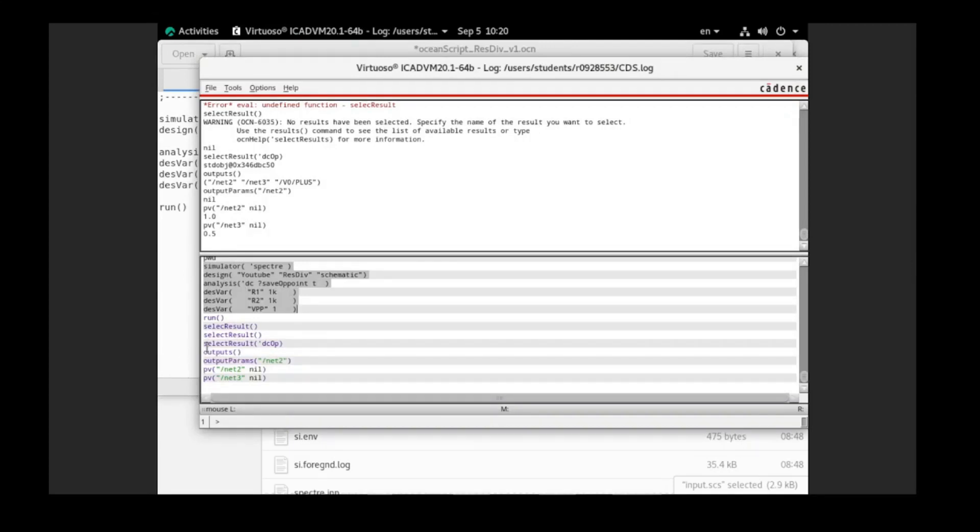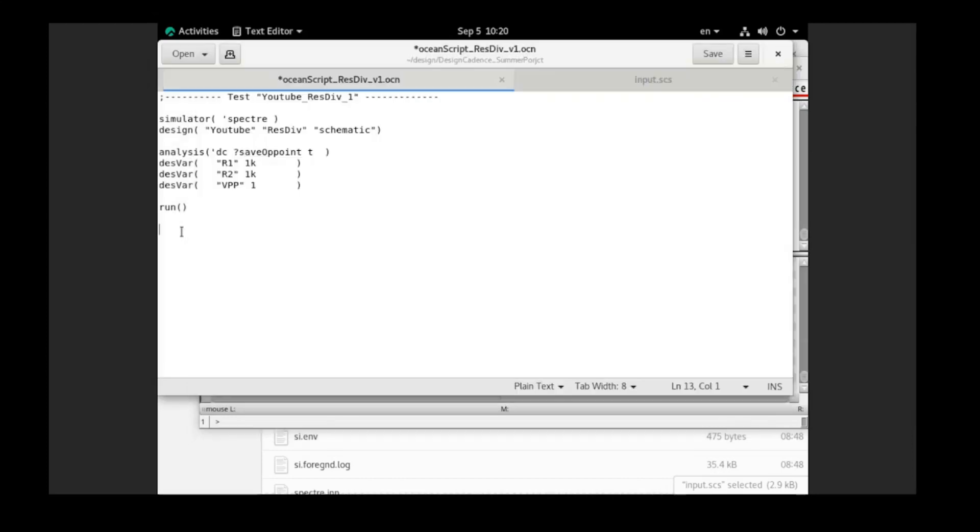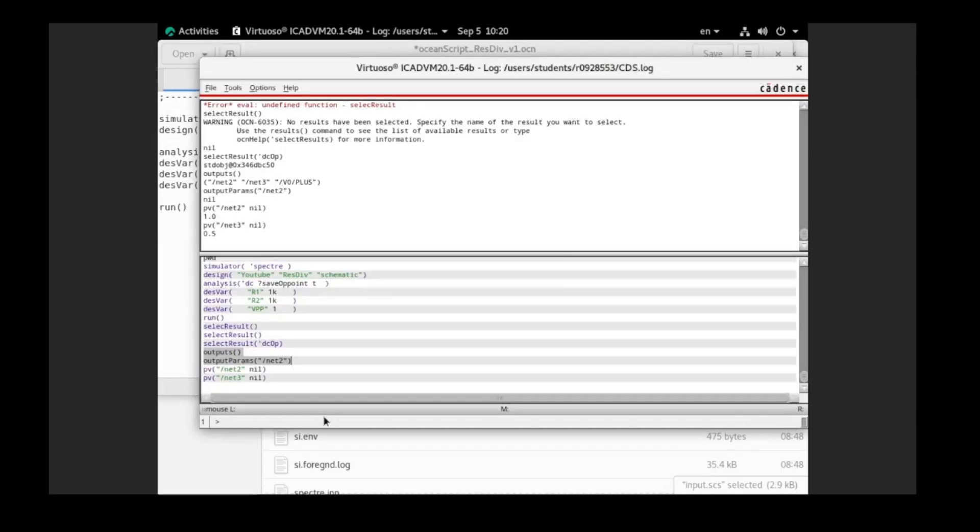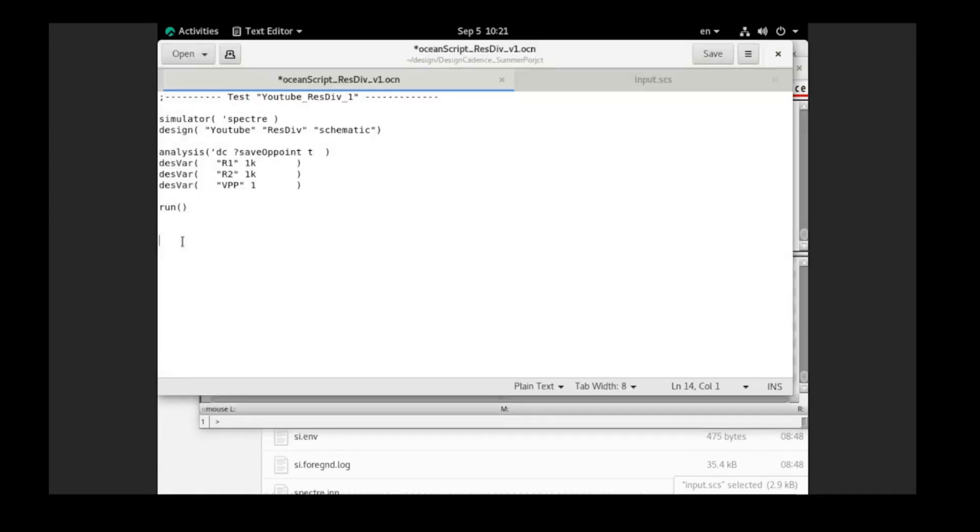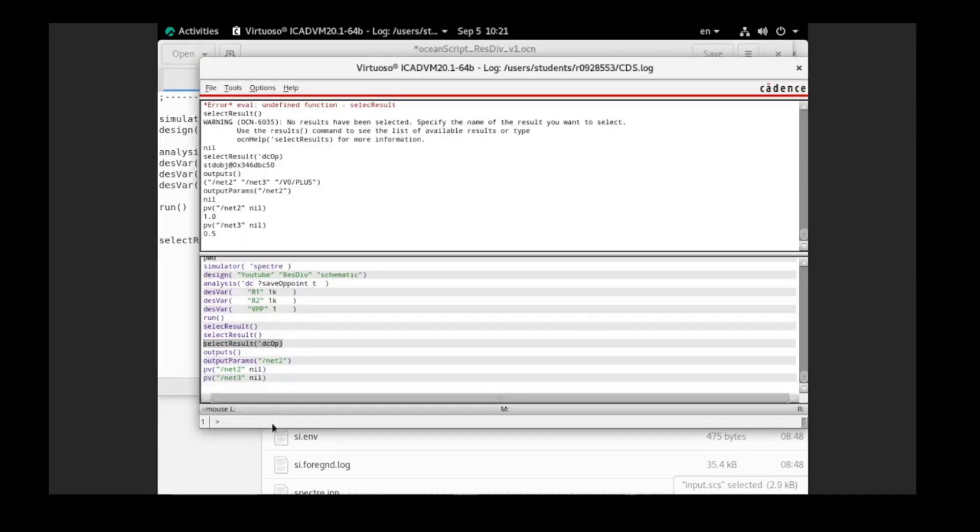Actually, the output and the output parameters only demonstrate what components and what kind of parameters of that component we want to print out. After we already determined them in the script, we don't need to put them here. You can put them, but it's not that necessary. So the very first, next command important is the select result. We need to select the result of which analysis that we want to get. So the analysis that we want to get is the DC operating point. Because we run that analysis, we need to get the result of that analysis. And after we set that, we can print out our results.